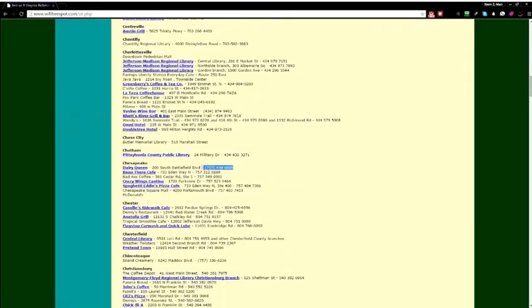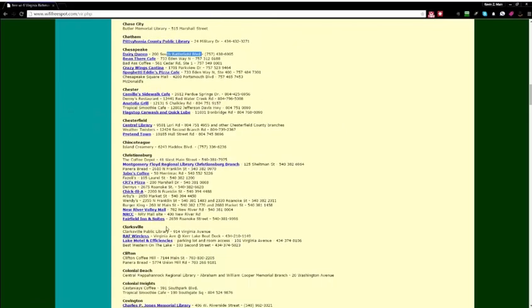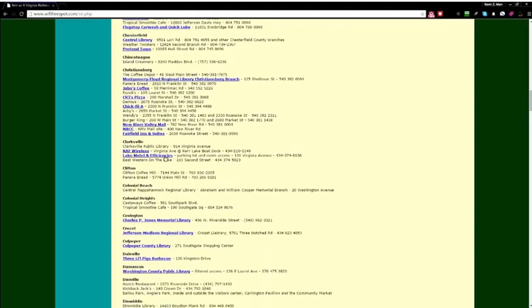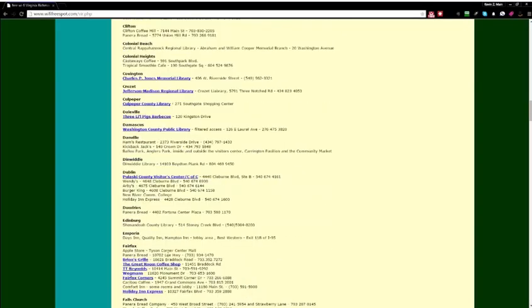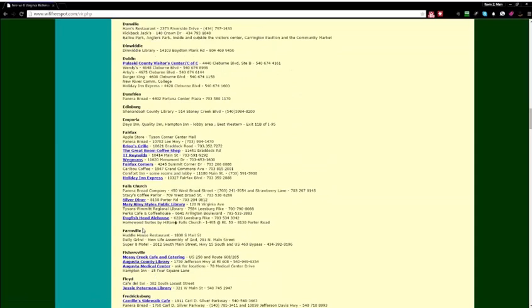Right, with a phone number, with an address, the Dairy Queen, the Bean, the Crazy Wings Cantina, Anatoly Grill, New River Valley Mall, Fairfield Inn Suites, Brian's Grill, Wegmans, Fairfax.